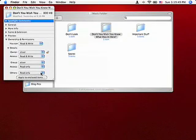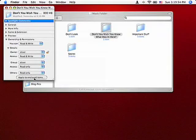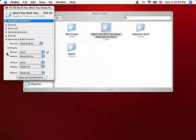You can choose to apply it to enclosed items, such as if you have multiple folders inside. They don't go all the way down - either lock them all or set ownership and permissions for all of them. Pretty nice stuff.